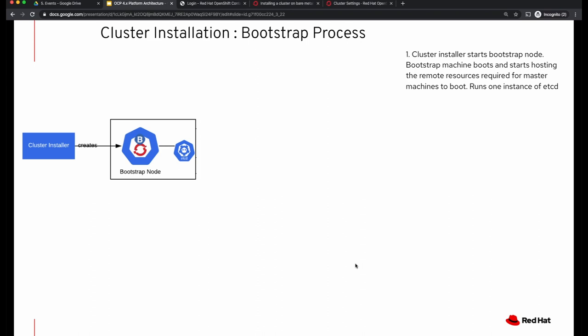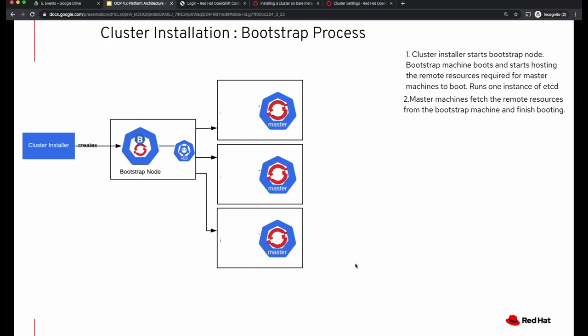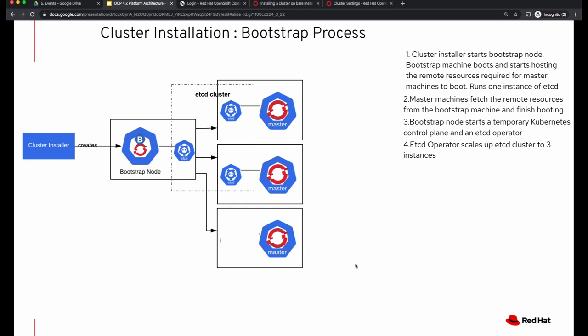The OpenShift installer creates a bootstrap node first. This bootstrap node, beginning with OpenShift 4.4, comes up with an instance of etcd of its own. This bootstrap node also hosts remote resources that are required for masters to come up. These remote resources are ignition configuration files we'll talk about in a few minutes. The bootstrap node starts a temporary Kubernetes control plane and runs an etcd operator, which it uses to scale up etcd to three instances using master hosts, forming an etcd cluster.